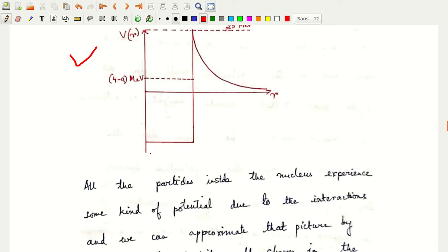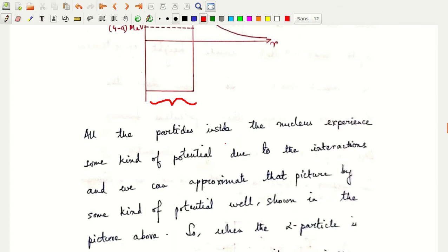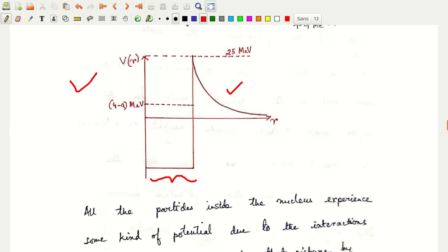This brings us to a very surprising fact. Looking at the potential experienced by the alpha particle inside the nucleus: within the nuclear radius it experiences a square-well type potential, and beyond that it experiences a Coulombic 1/r type potential. Surprisingly, the alpha particle has a maximum kinetic energy of around 9 MeV, but these potentials have a maximum height of around 25 to 30 MeV.